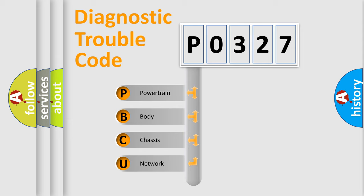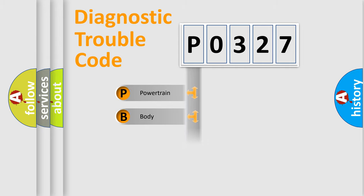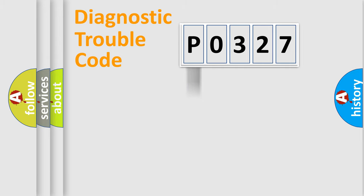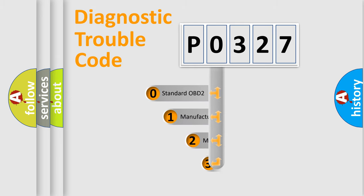We divide the electric system of automobile into four basic units: powertrain, body, chassis, and network. This distribution is defined in the first character code.